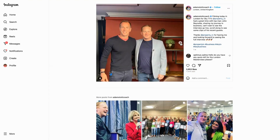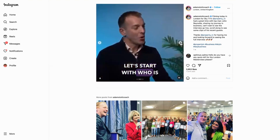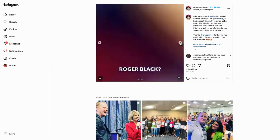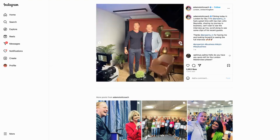It might be that you've done a podcast on it, it might be that you've done a blog and you want to show that, or it might be that you want to show some footage of one of your previous masterclasses. It's a really good way of giving a bit of gravitas to your training course.